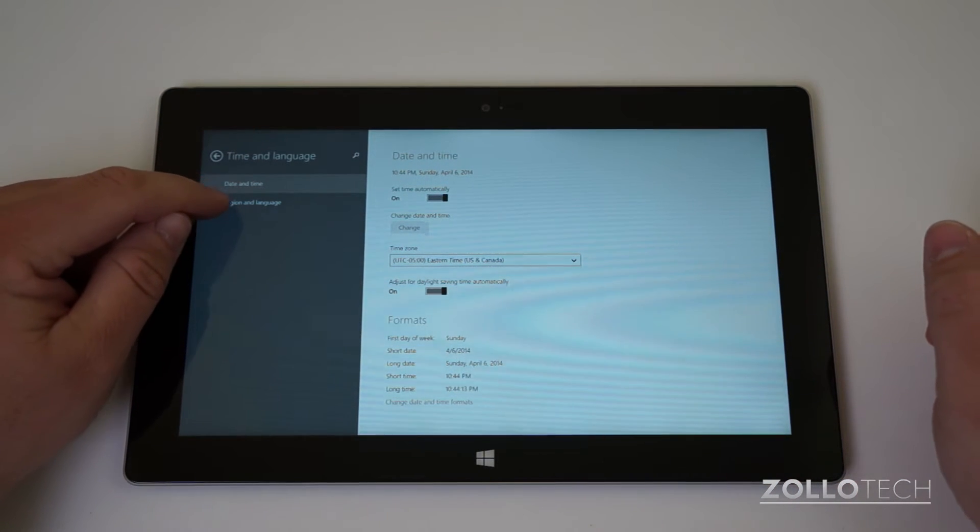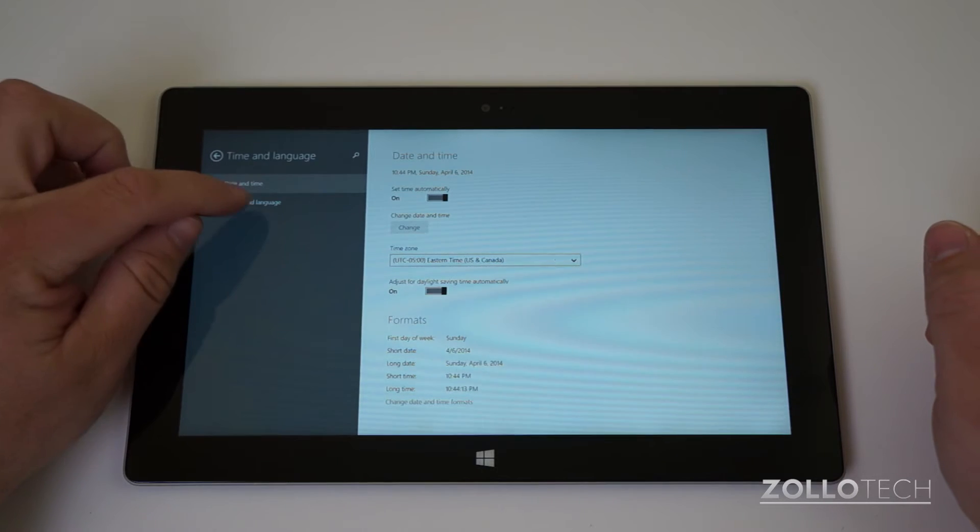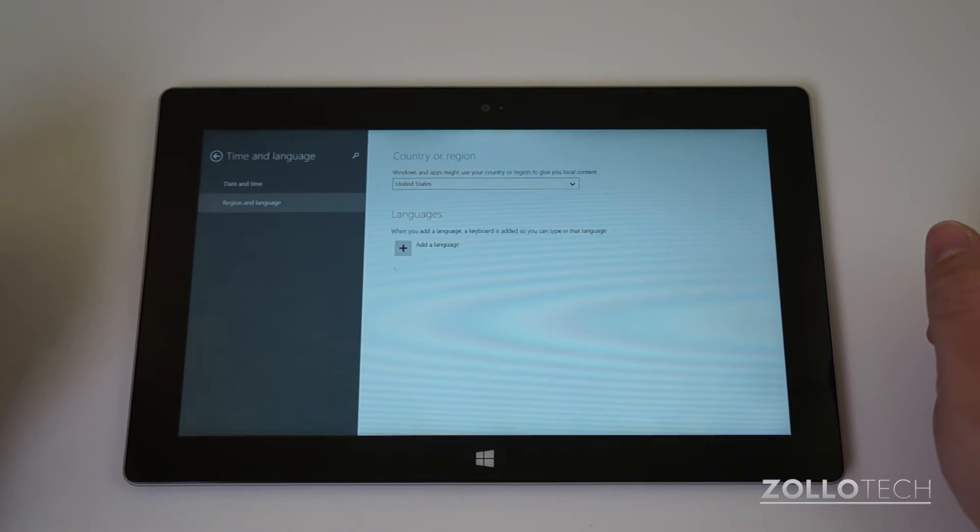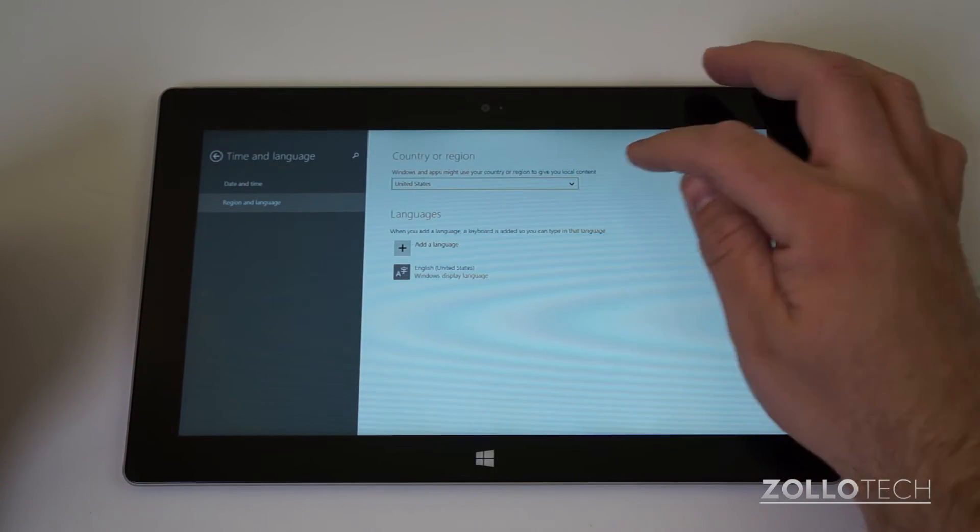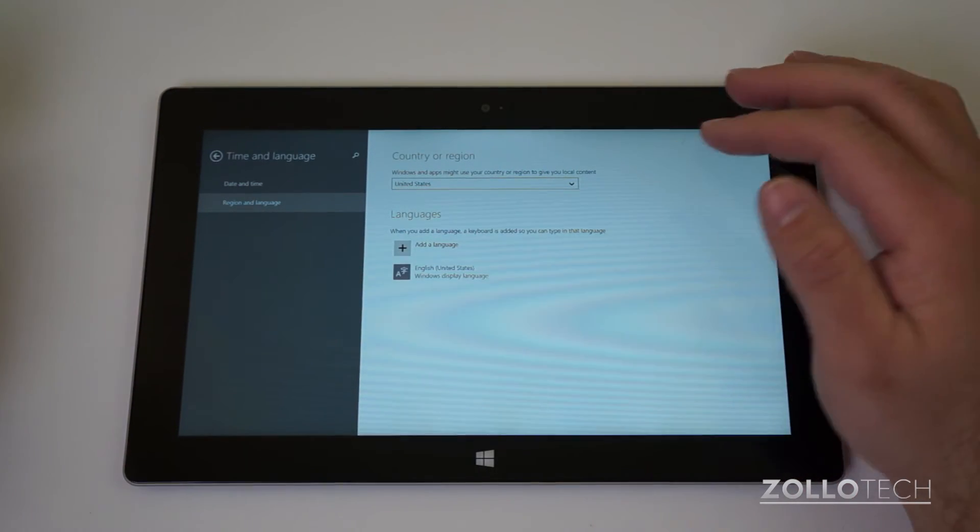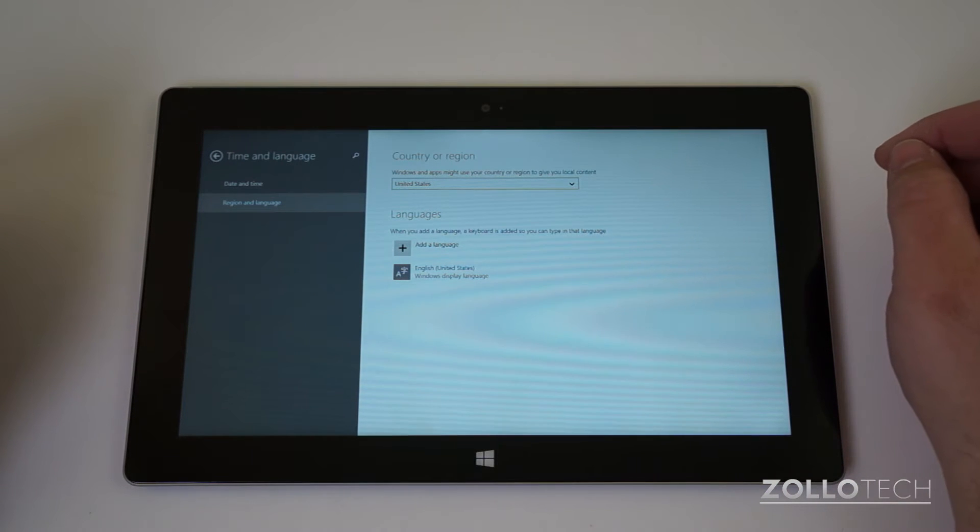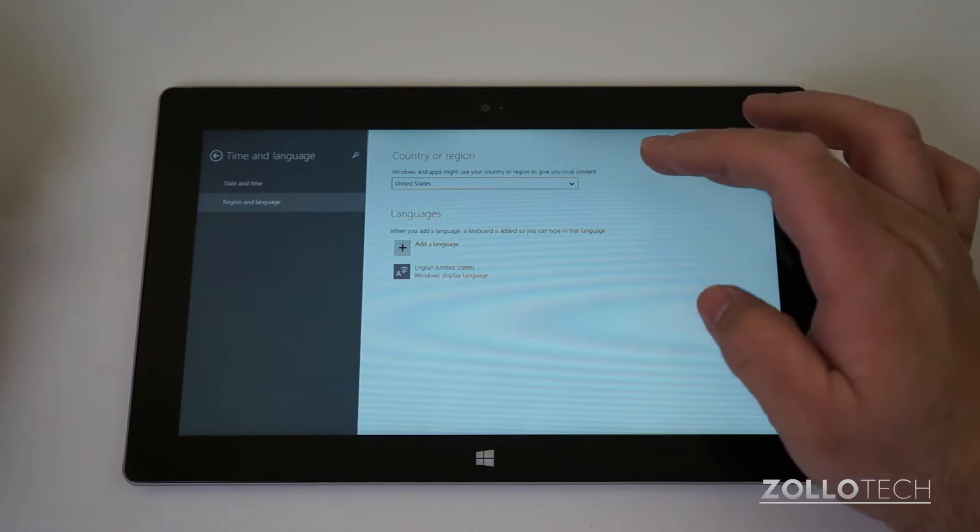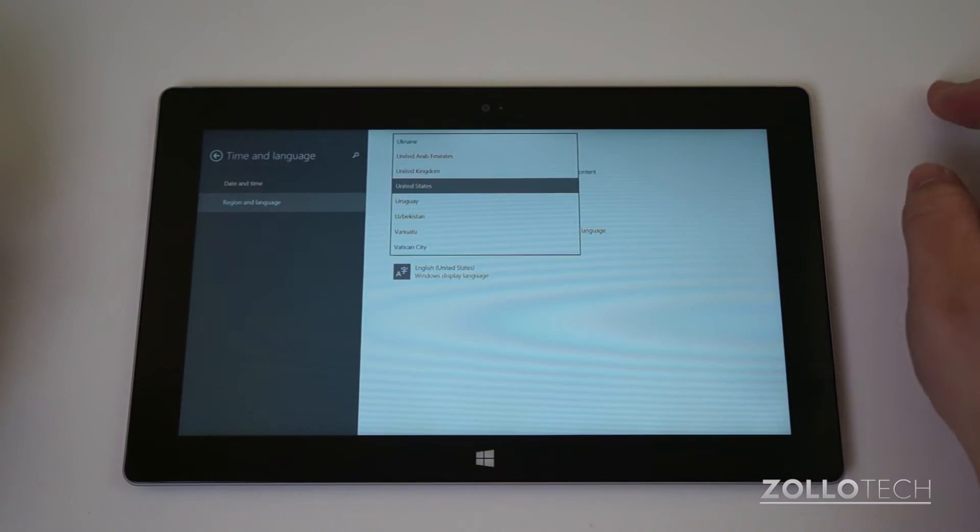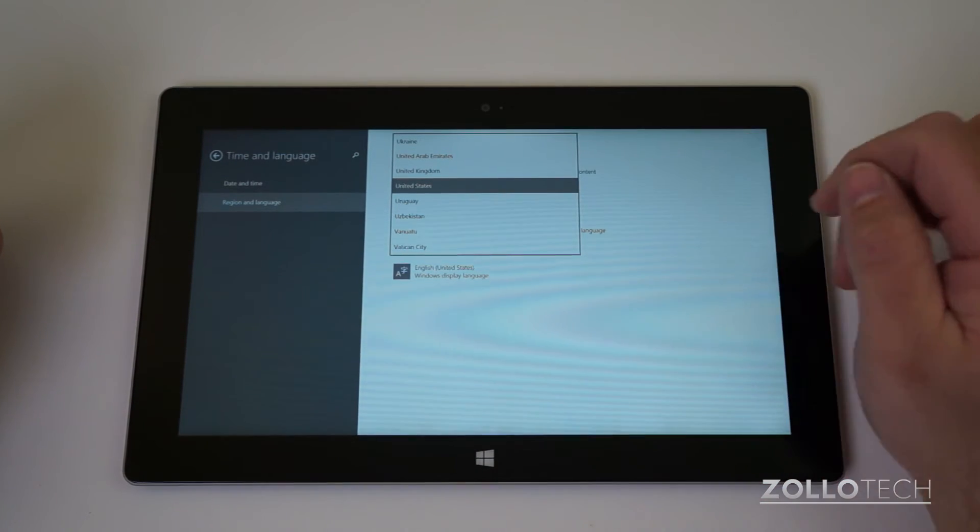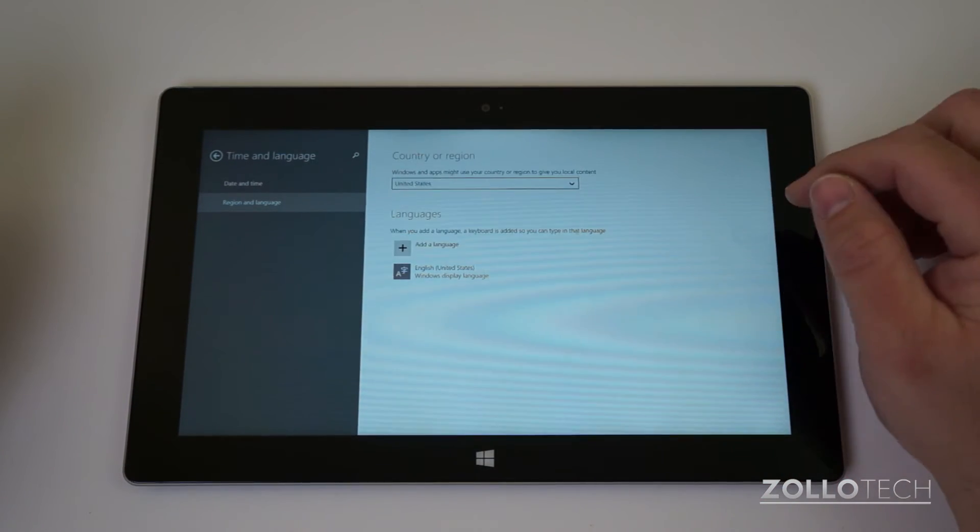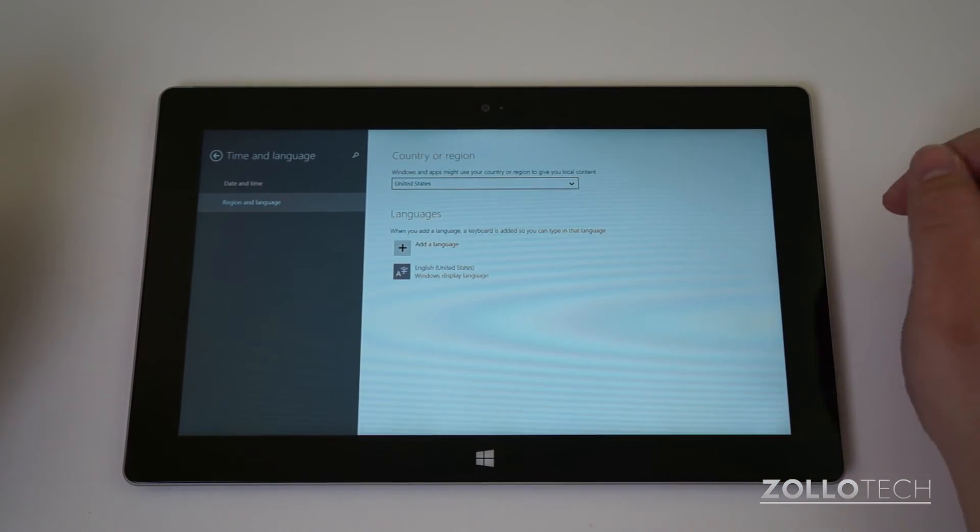On the left, the second one down is region and language. Under region and language, this is where you can pick what you have. In my case it says Windows and apps might use your country or region to give you local content. I have the United States picked and you might want to pick where you're from there, but wait until you change the language down here.